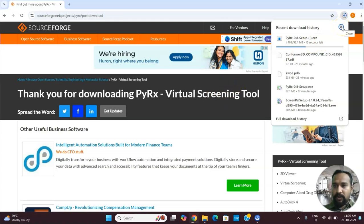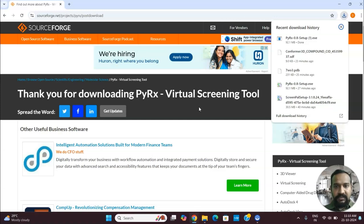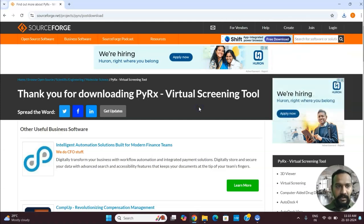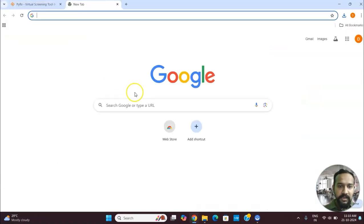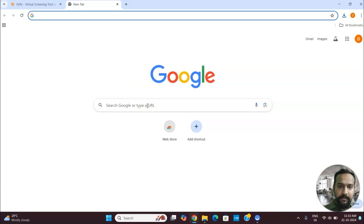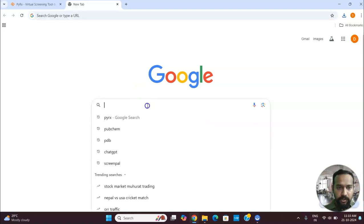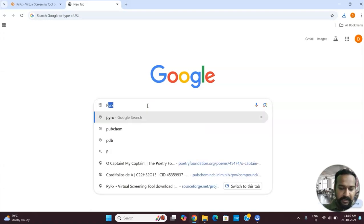I'm not showing how to download it because that is very basic. Today we'll be learning how to get a docking done in PyRx. Once the download is completed, you will search for your protein and ligand. For searching for your protein you might utilize PDB or UniProt — I am searching using PDB.